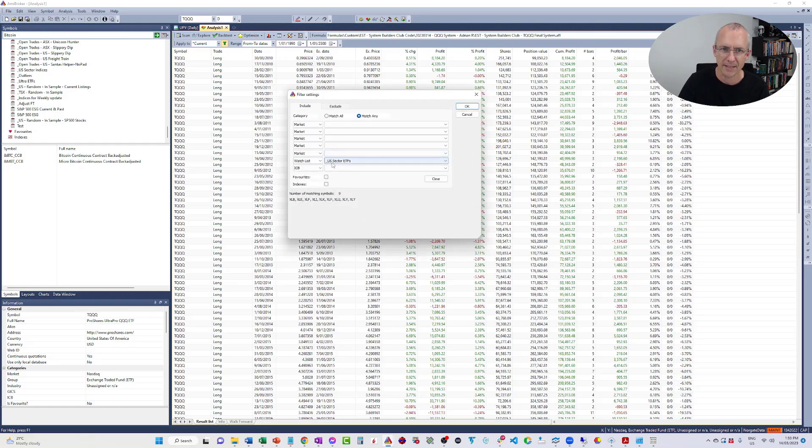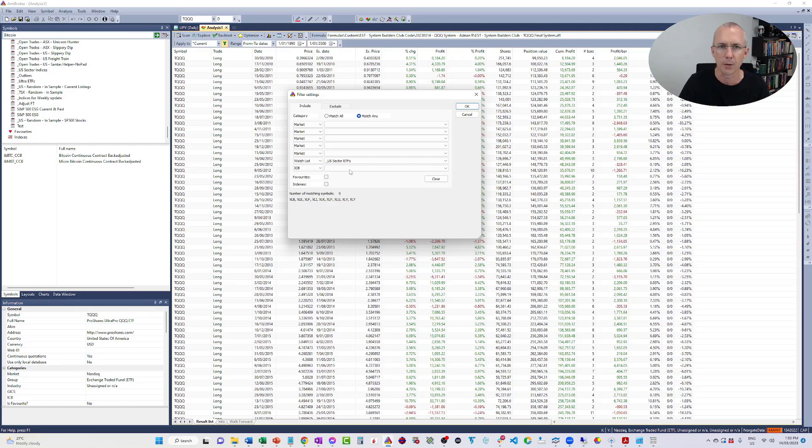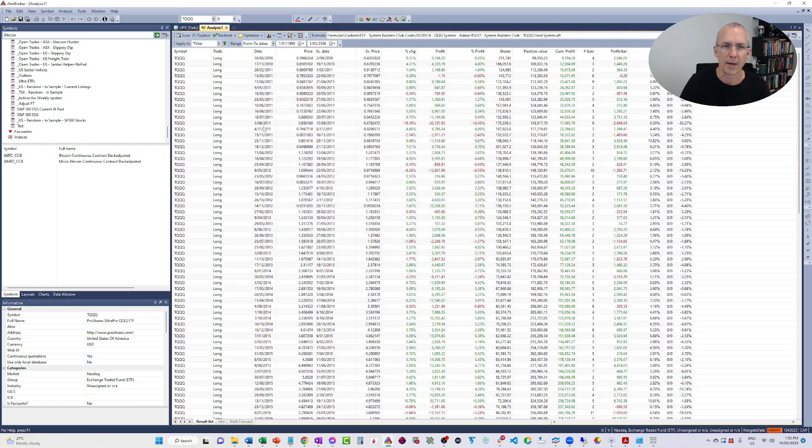Now, I'm going to backtest this. I've got this watch list called US Sector ETFs, and there's nine of them in here. It's all the XL ETFs, so XLB, XLE, XLF, and so on. And I'm going to backtest on all of those.